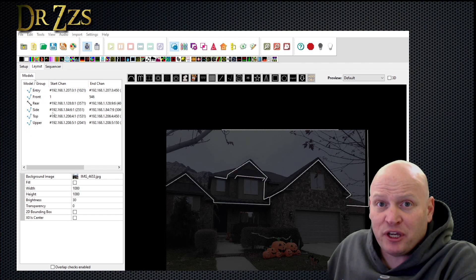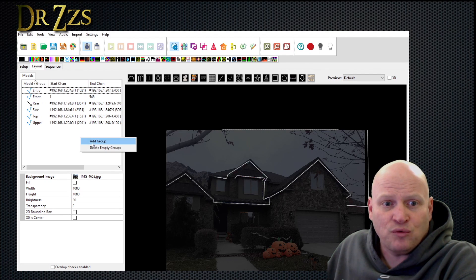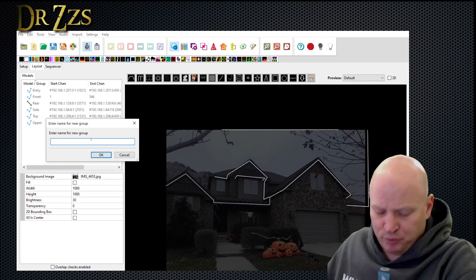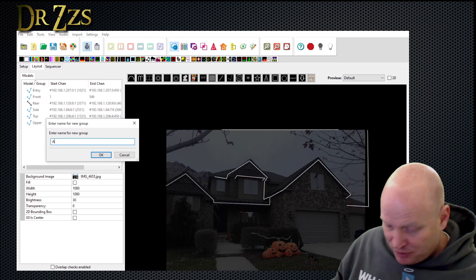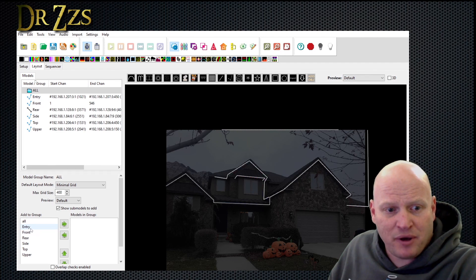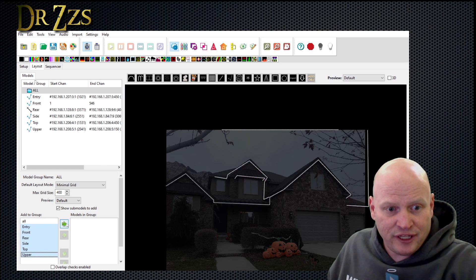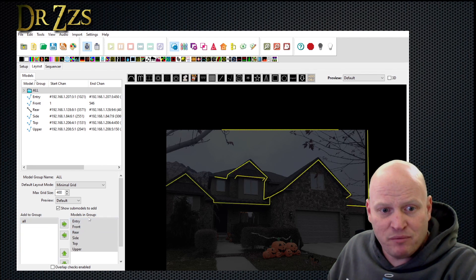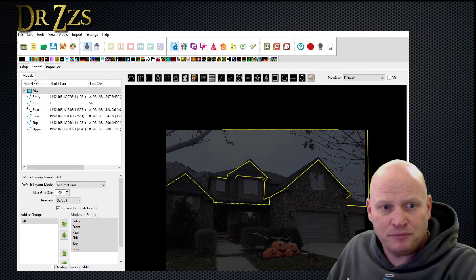Next thing we want to do is make a group with all these models in it. So right-click, then add group. I'm going to name it ALL — capital A-L-L. Then down at the bottom, I can select all these models and move them over to models in group. Now they'll all be in this ALL group.